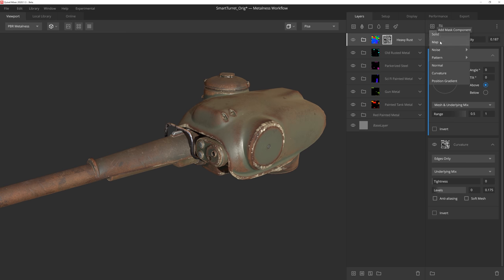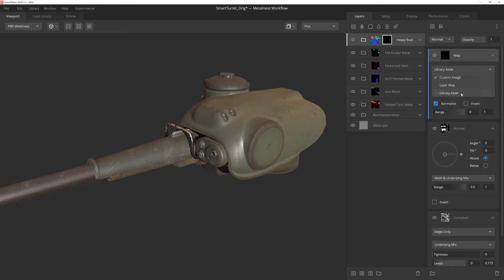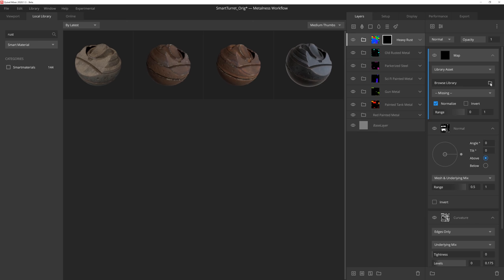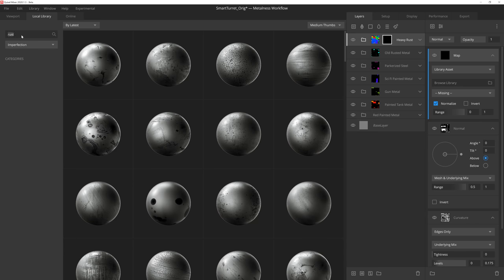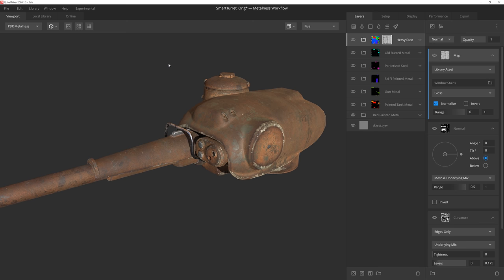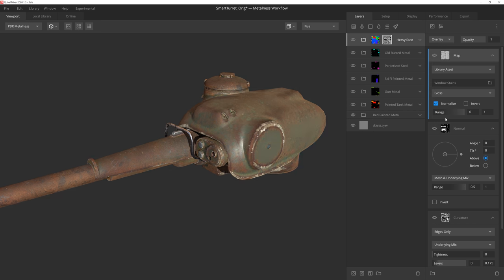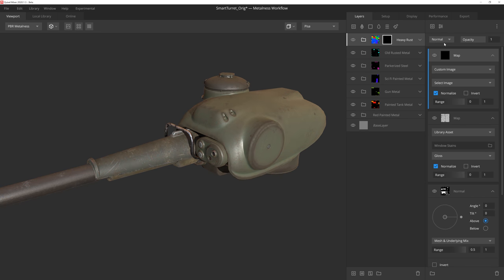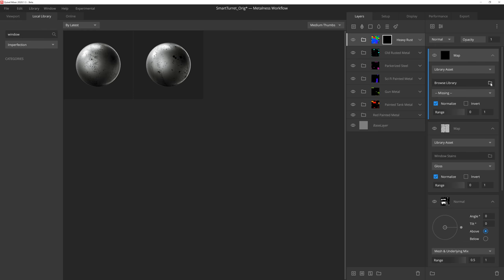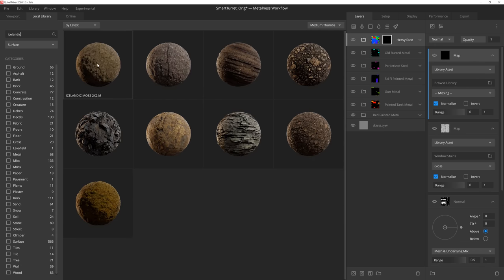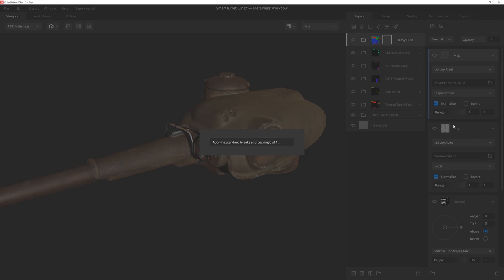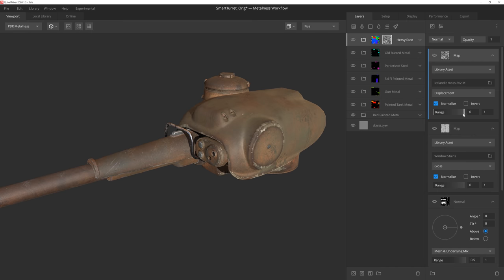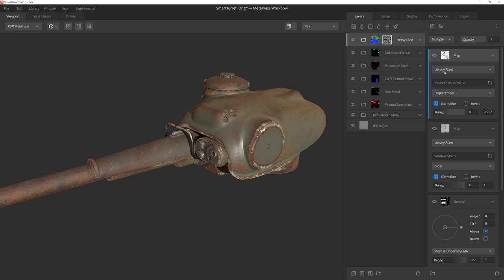By adding a map component and using an imperfection from the Megascans library, we can add some real world scan data to this mask which will help add some realistic detail. And if we set this to overlay, we'll be able to use the texture to break up the fall off of our mask. And then we'll add another map component on top of this, this time using an Icelandic moss surfaces displacement map to multiply over all the mask layers. This way we can remove parts of the mask with scan data, which always yields some great results.